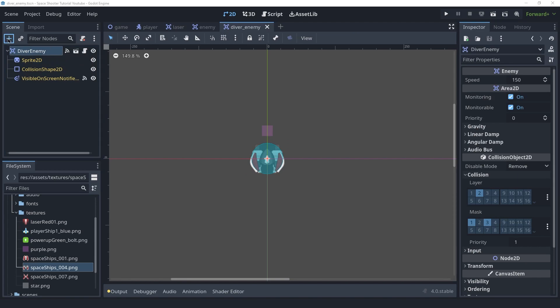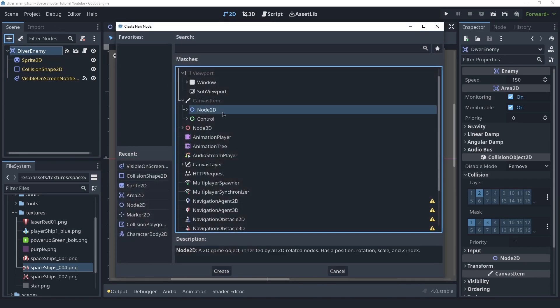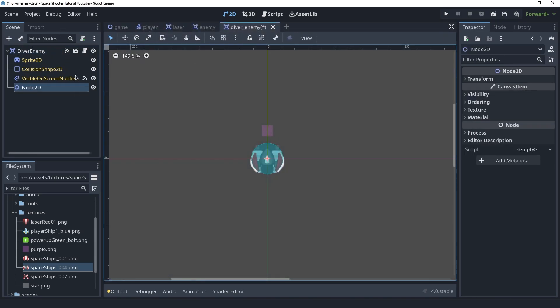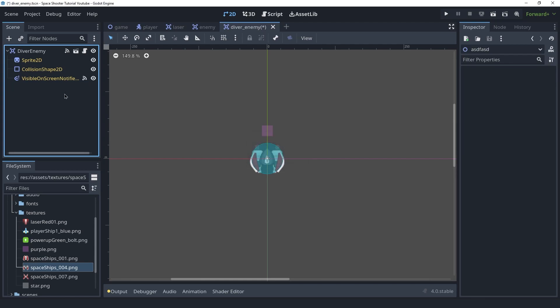We could create our own nodes here if we wanted to. I could create a new node, and with this one I can interact with it and delete it. It's only the inherited ones that I can't really change.